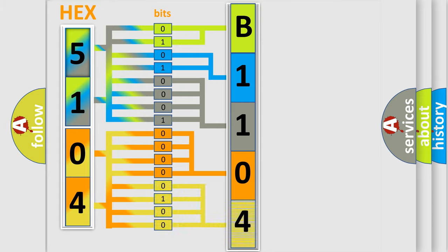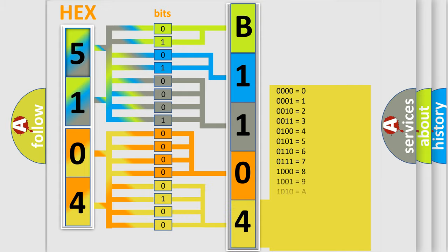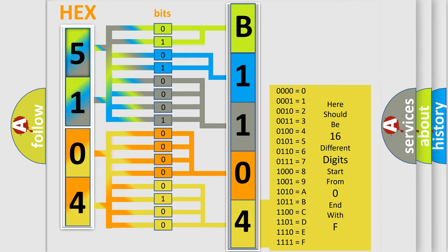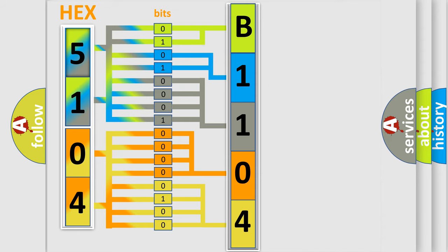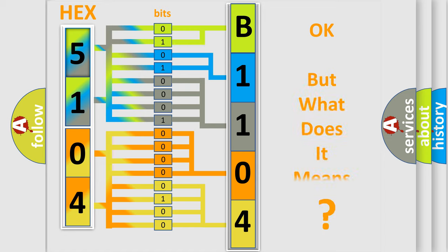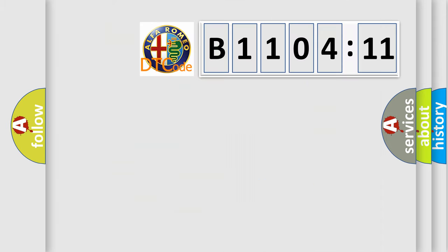A single byte conceals 256 possible combinations. We now know in what way the diagnostic tool translates the received information into a more comprehensible format. The number itself does not make sense to us if we cannot assign information about what it actually expresses.